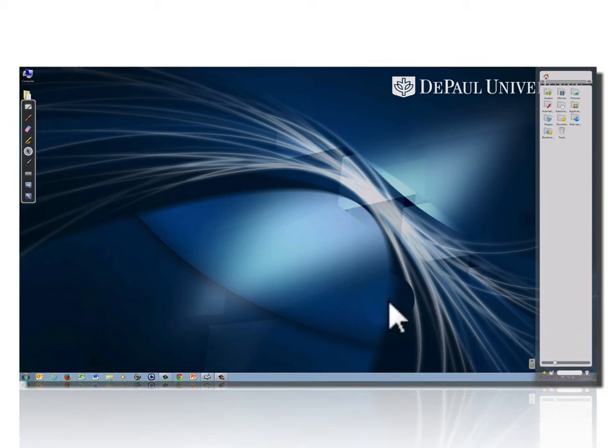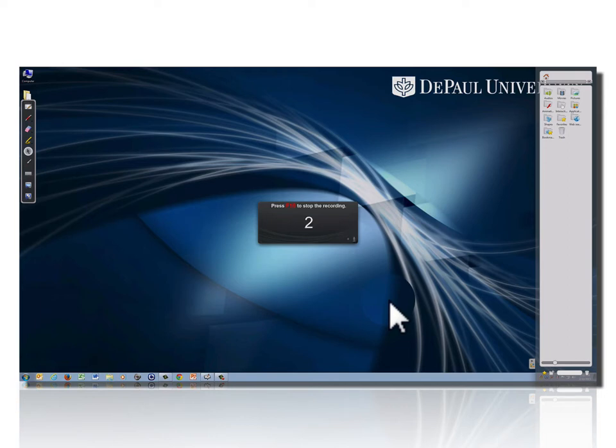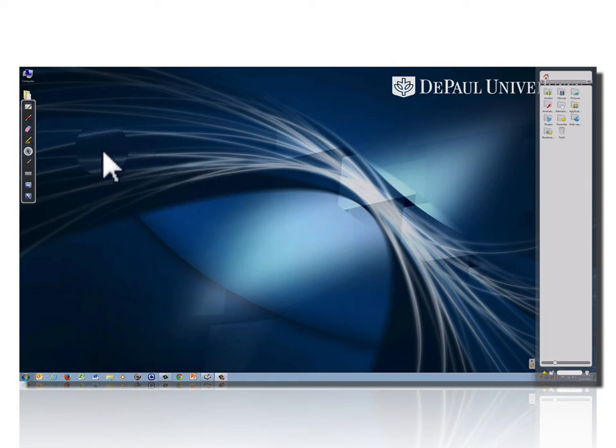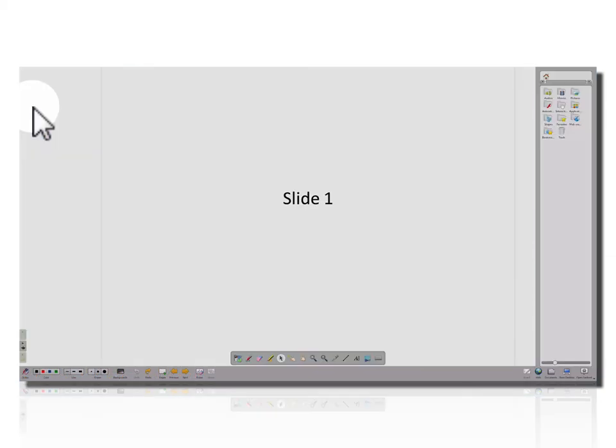The recording will start, and there's a little countdown. Don't worry too much about starting immediately after the countdown finishes. There's an opportunity to edit the recording. Then, over here, I can click to return me to OpenSankori.